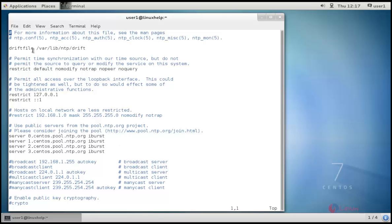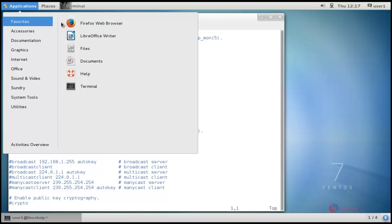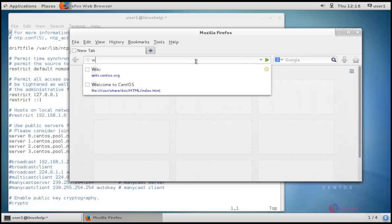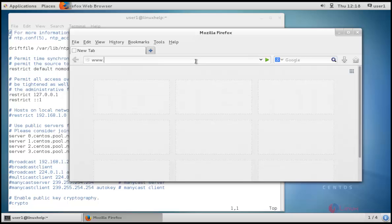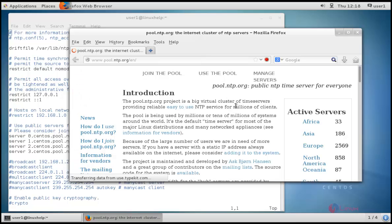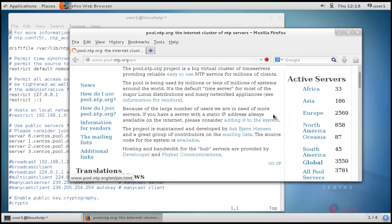Now go to applications and browser. The official website for NTP is pool.ntp.org/en. This is the official website of NTP server where you can choose your country according to your wish.